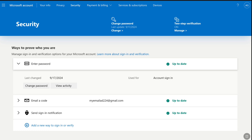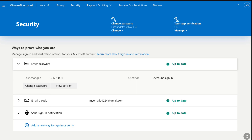If you are accessing the security section of your Microsoft account for the first time on a different browser, then it might ask you to sign in to your Microsoft account, so in that case you have to use your Microsoft account sign-in info. Once you sign in, you will be on this page. Now here under 'Ways to prove who you are', you will find all the sign-in and verification options for your Microsoft account. You will see 'Enter password', and if you have turned on two-step verification using your email or phone number, then you will see 'Email a code' or 'Message a code to phone number' options here as well.